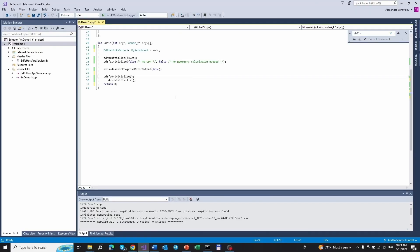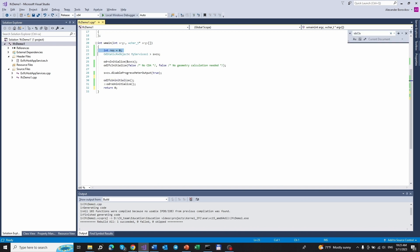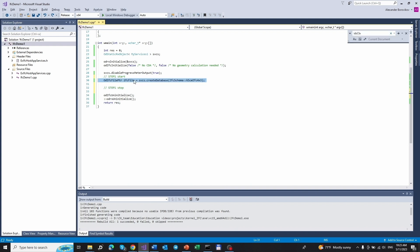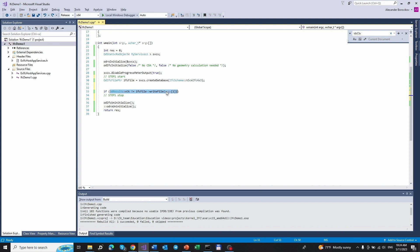Now let's switch to the code of the application and we can remove everything. Let us move on with the changes. First, we introduce a returnability for our demo example. Next, we append the database creation step. And after this, we append saving the database to an IFC file.